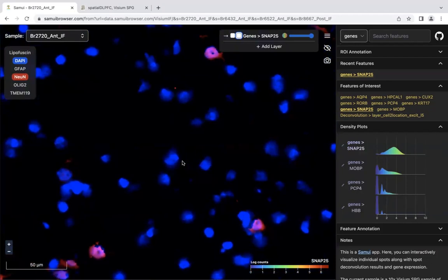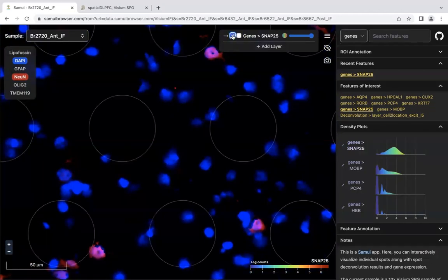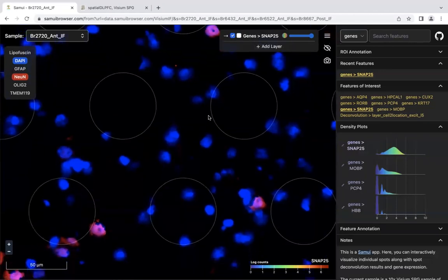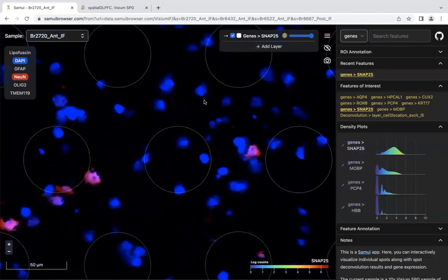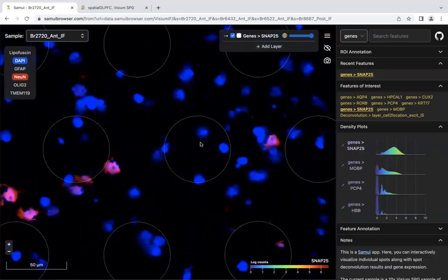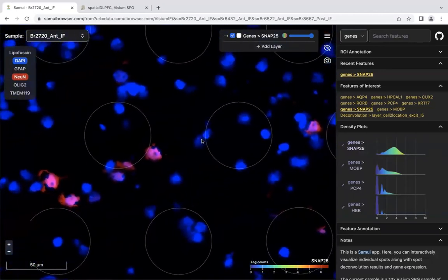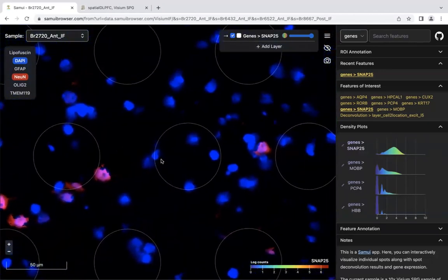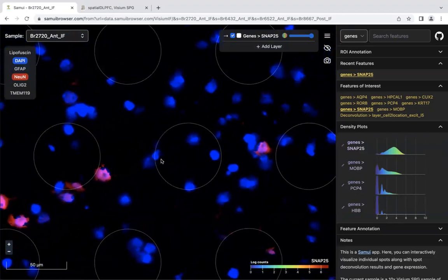DAPI marks for the nuclei, so we can actually look at individual cells. We can see the outline of the spots at their actual scale, so we can actually count cells, for example.